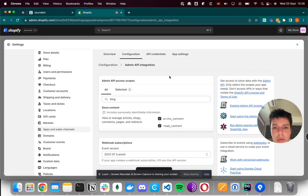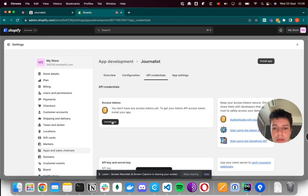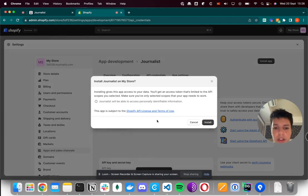And once that's done, you go back to the API credentials, and you click install app, install.